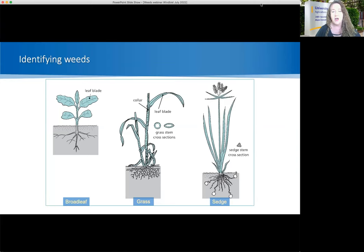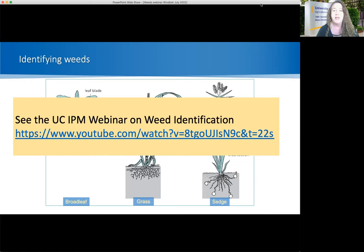When you find that something is a weed in your landscape and you don't want it, that's when we talk about managing them. This webinar is not going over identification of weeds, but weeds we're talking about are in three categories: broadleaves, grasses, and sedges. There are also aquatic weeds, but I'm not talking about those today. If you wanted information on identifying weeds, you can see the UCIPM recorded webinars on YouTube. We had an excellent presentation in November 2021 on weed identification by our colleague, John Roncaroni.